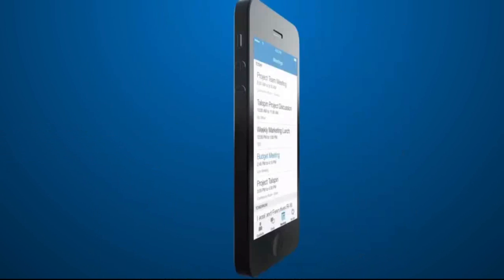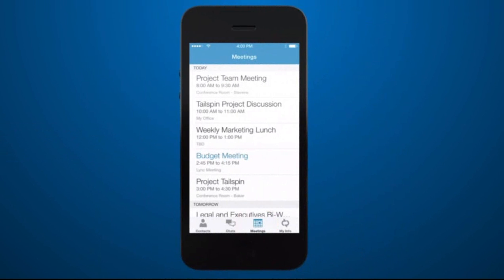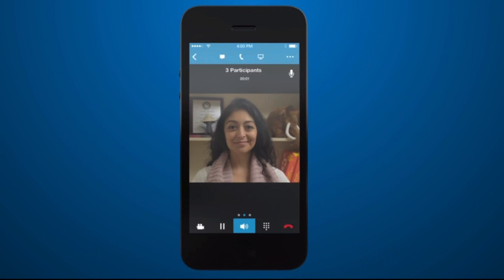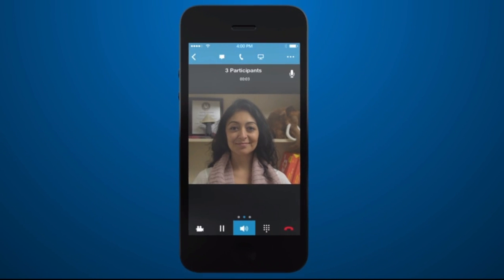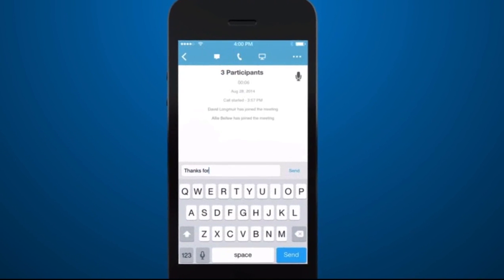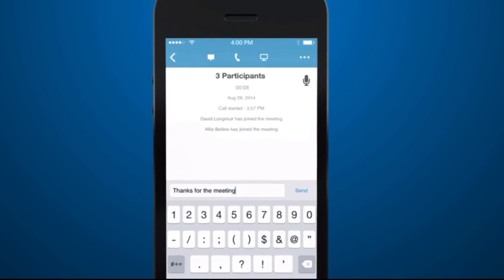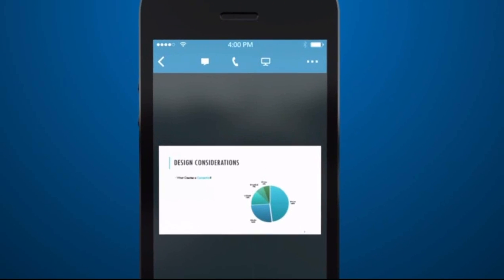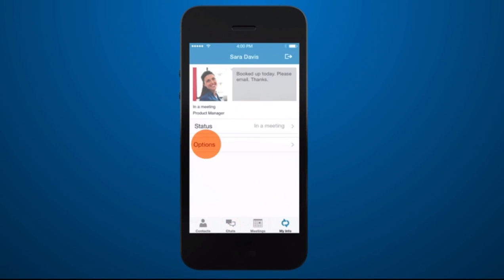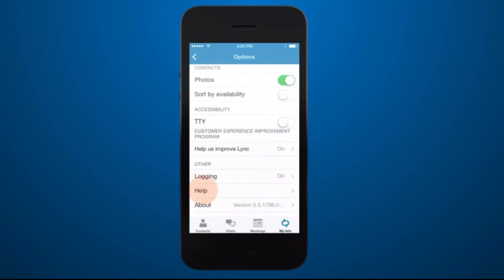Time to join the meeting. I'll go to my meeting screen, tap the meeting event, and then tap Join Meeting — and I'm in. I've got full audio, video, instant messaging, and I can also see the PowerPoint deck on my iPhone. To learn more about what you can do with Link on your iPhone, tap My Info, then go to Options and Help.